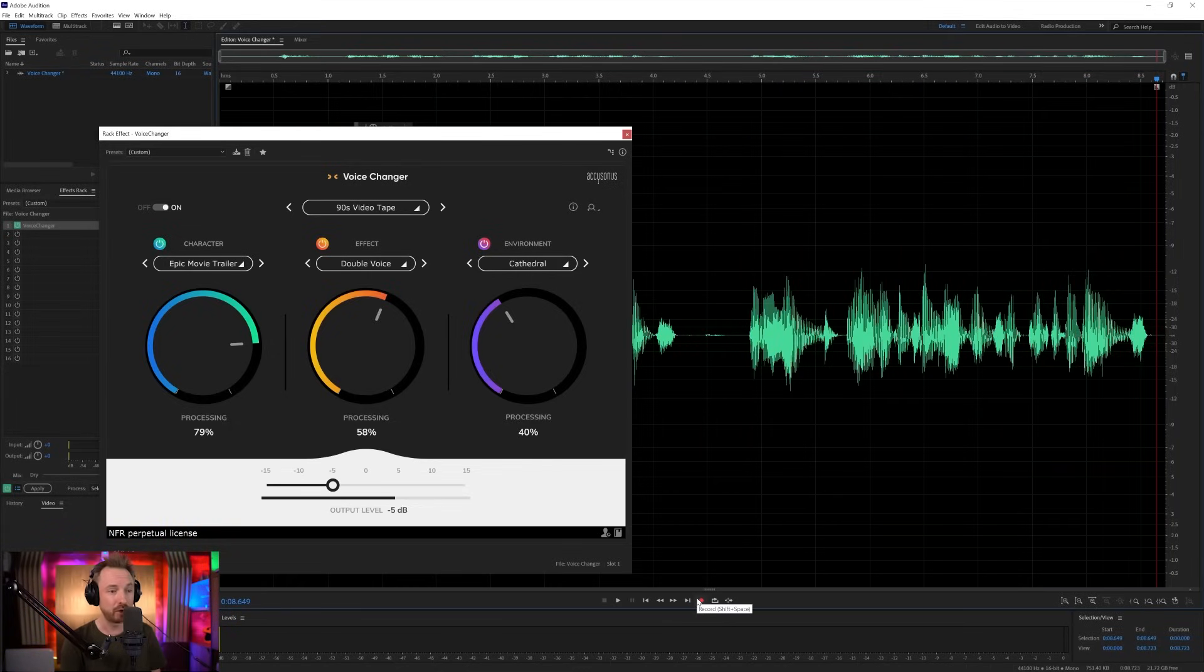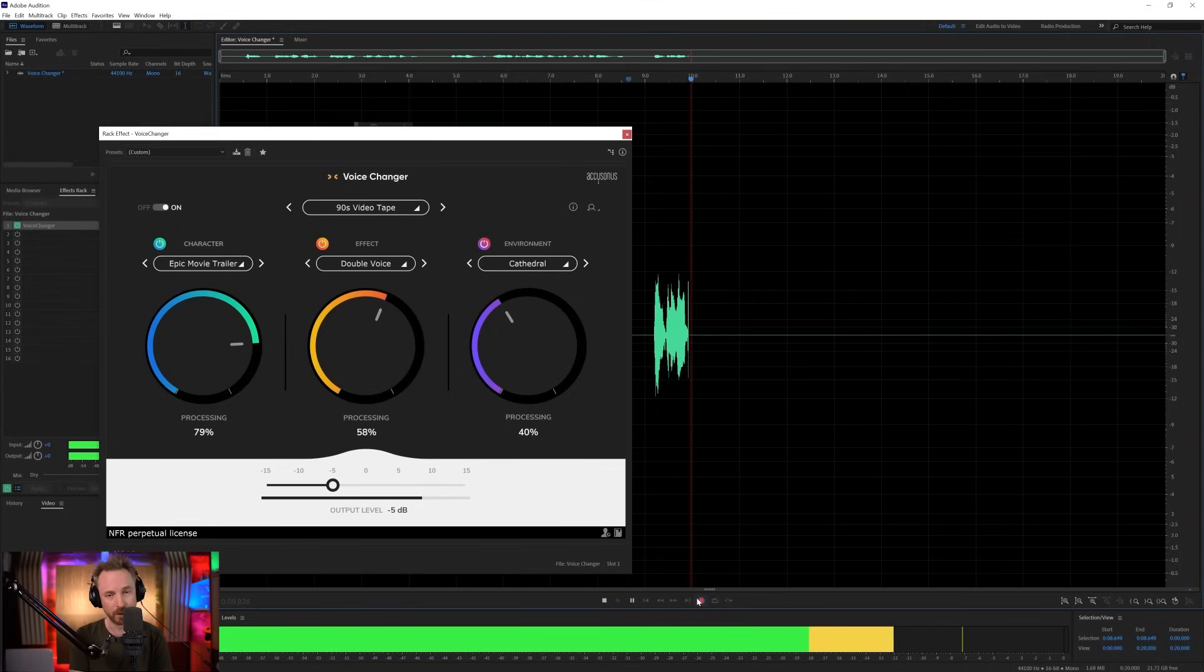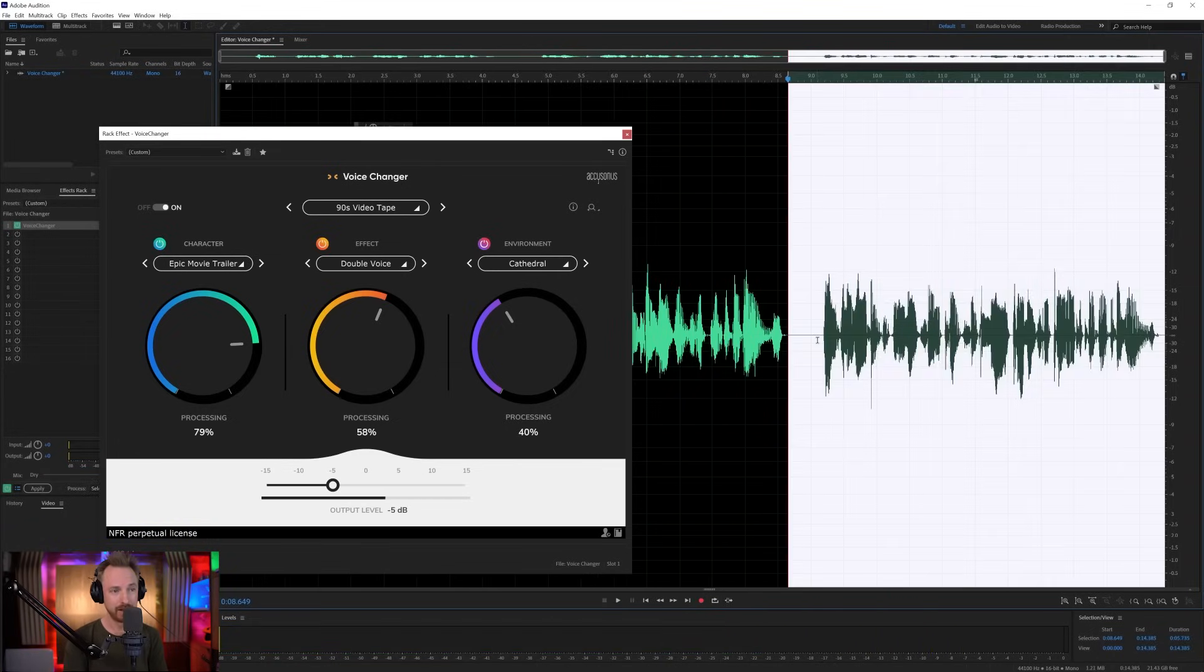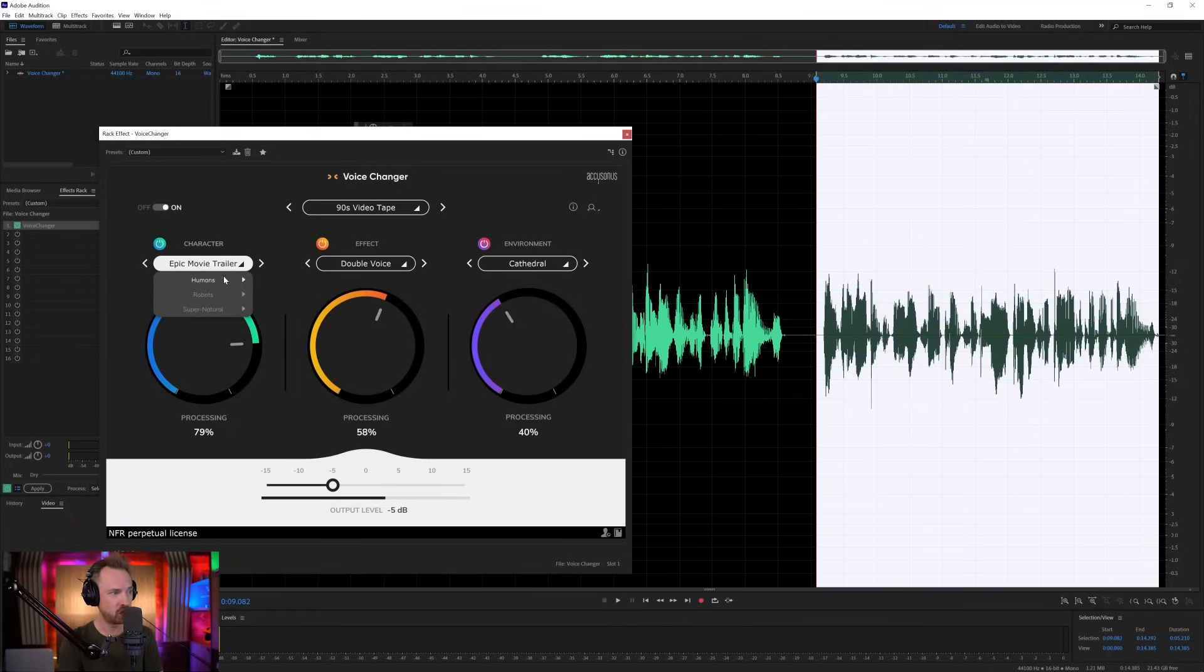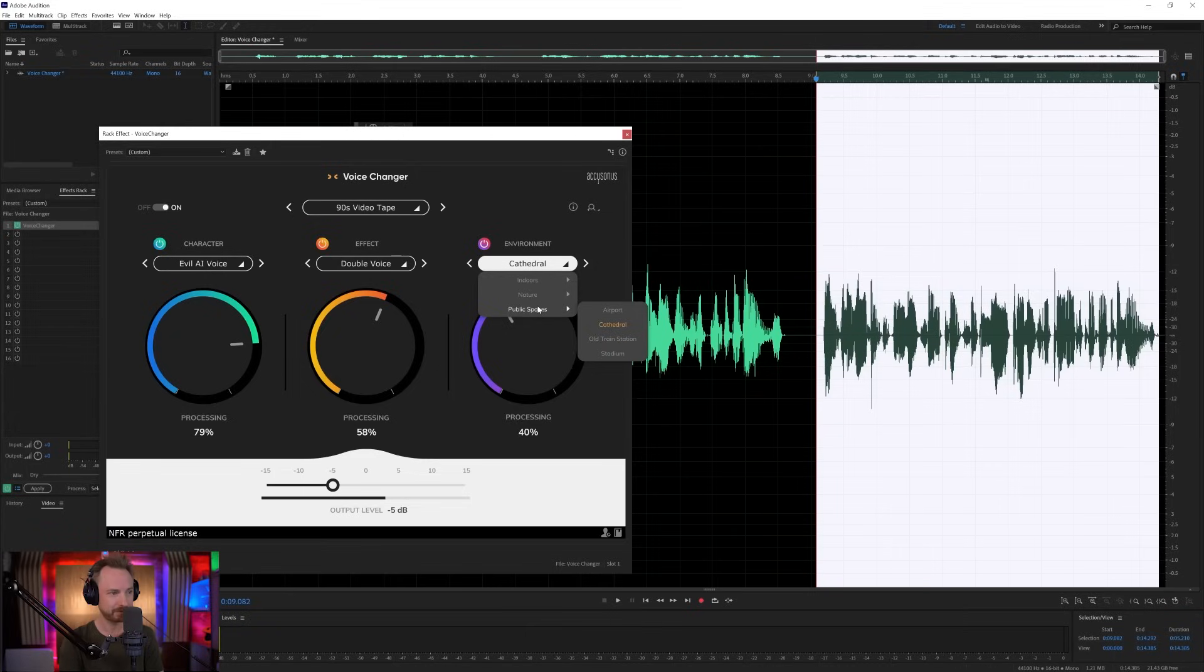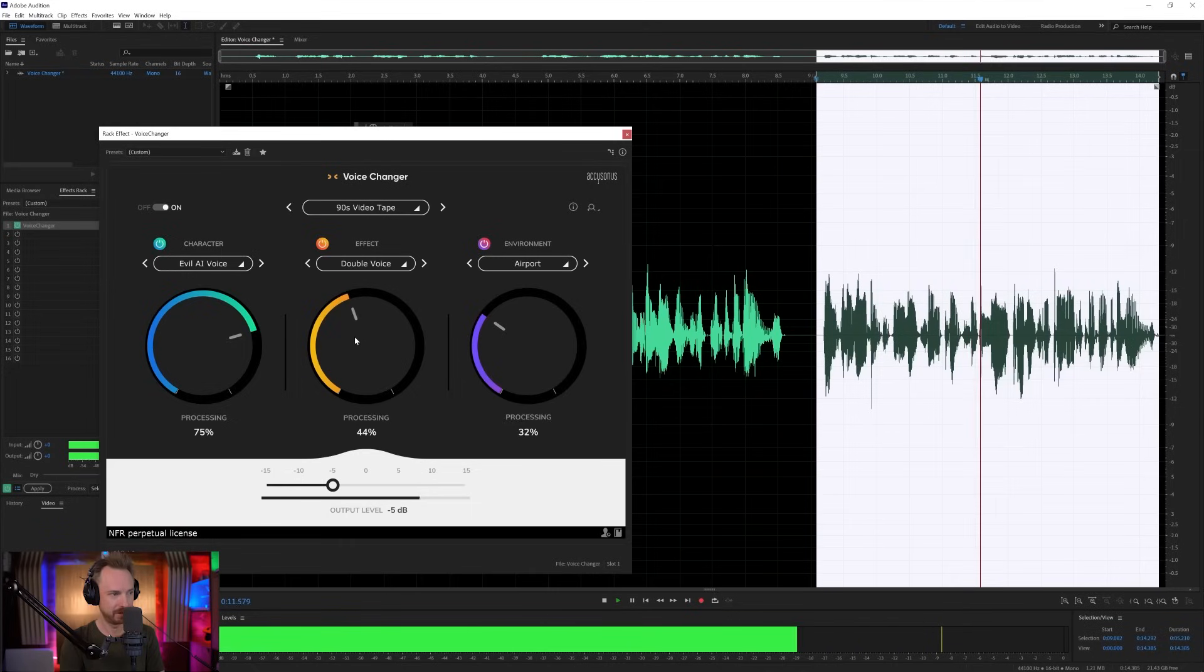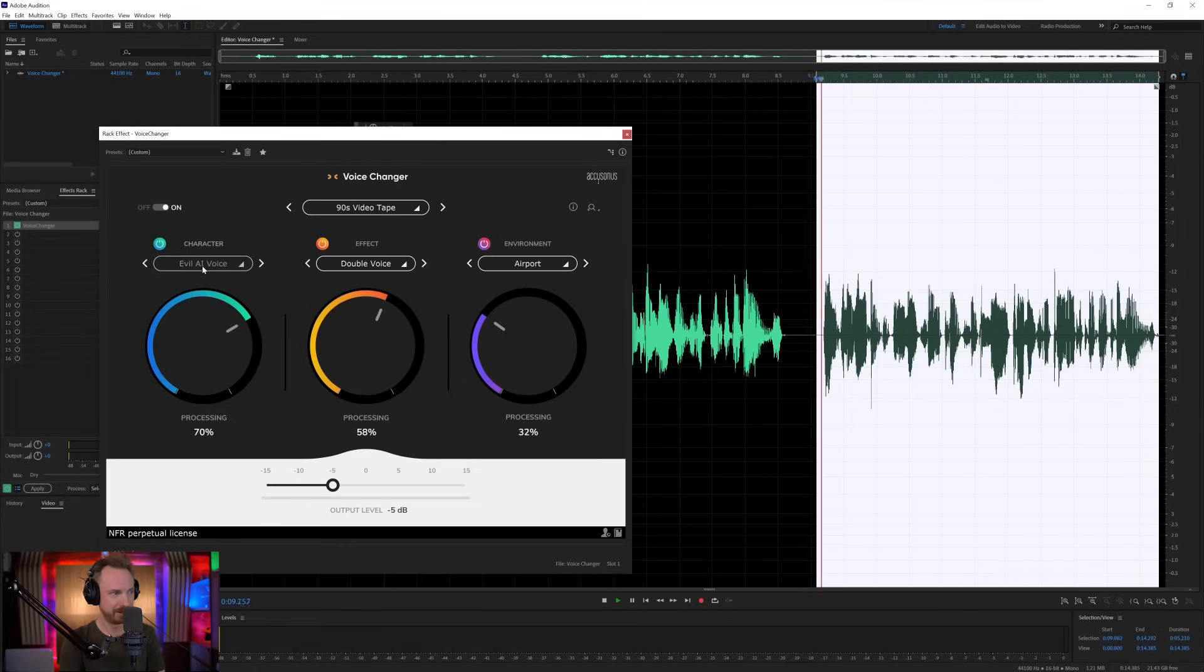So again, I can go through and say, I am a robot, and I might seem quite simple now, but I'm actually planning to take over the world. So we can take that piece of audio I just recorded, and I can change and go for maybe a robot here. Let's go for evil AI voice. We'll double the voice again, and we might use an airport announcer this time. Let's just play with these dials and see what we can get. I am a robot, and I might seem quite simple now, but I'm actually planning to take over the world.